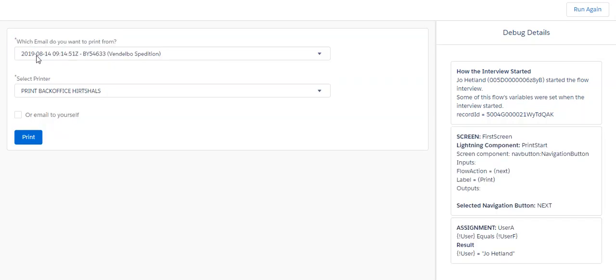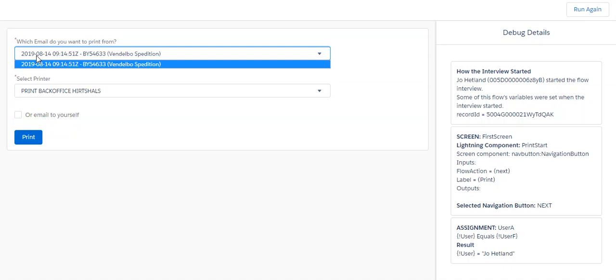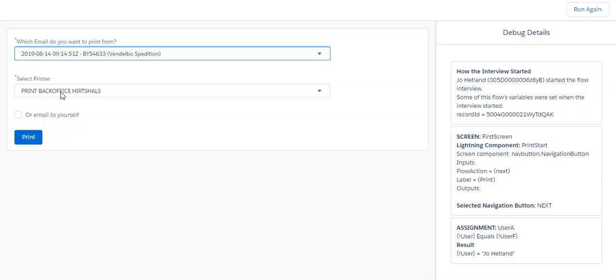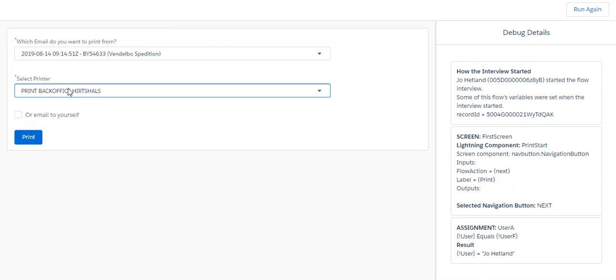So print, picking the emails attached to the case. In this case, there's only the one email. At the same time, it's giving me a choice of printers to use or just email to myself. In this case, I'll email to myself.